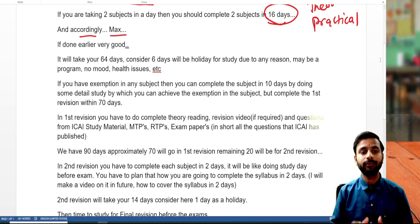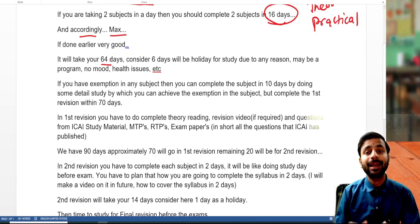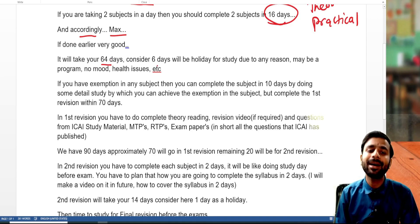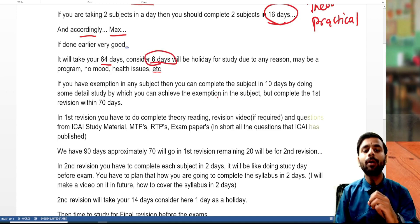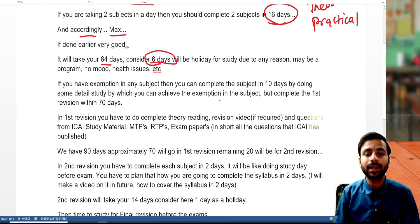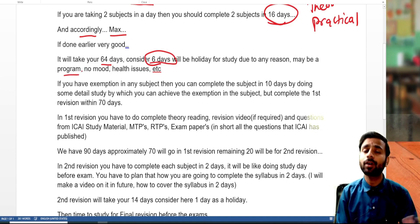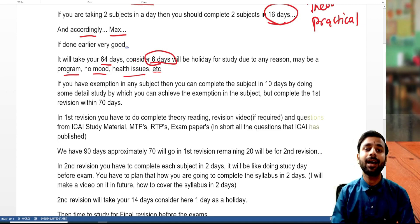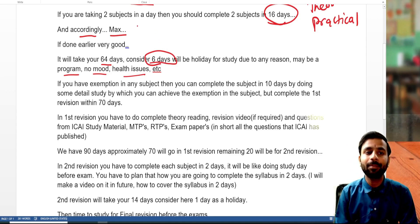If we give 8 days to 8 subjects, our total becomes 64 days. After that, we consider 6 days as holidays — maybe you had a program to attend, your mood wasn't right for studying, or there was some health issue due to which you couldn't study. So we consider 6 days here as buffer.